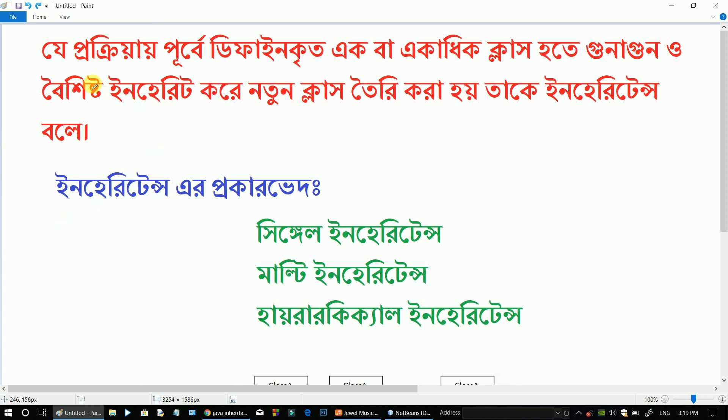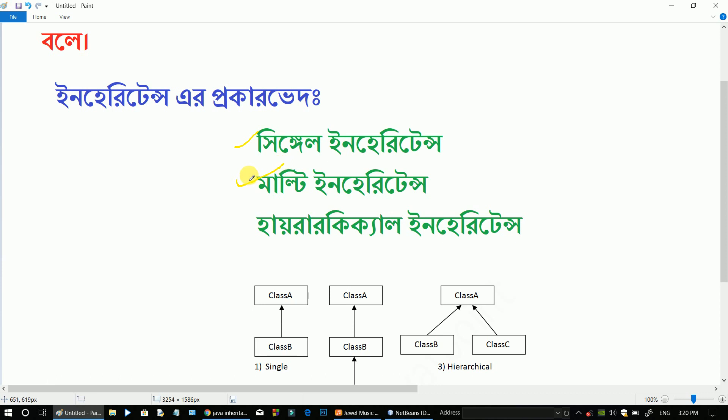So, what is inheritance? Inheritance is a fundamental concept. There are types of inheritance: single inheritance, multi inheritance, and hierarchical inheritance.